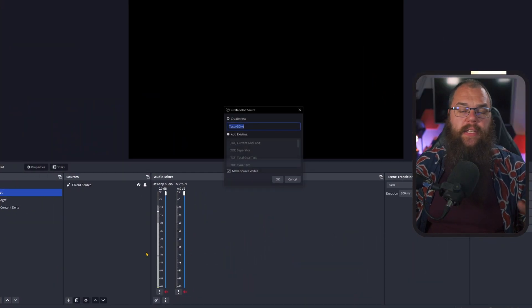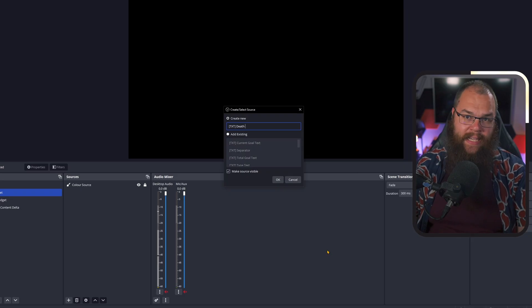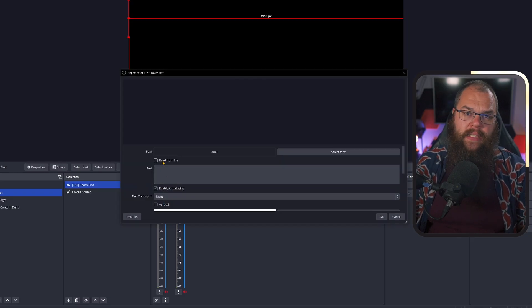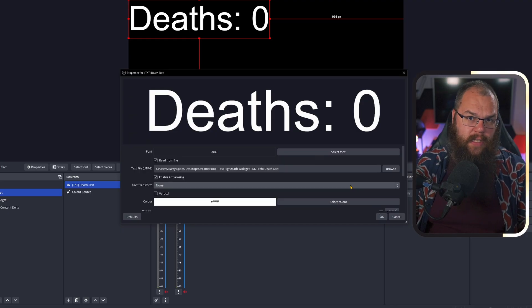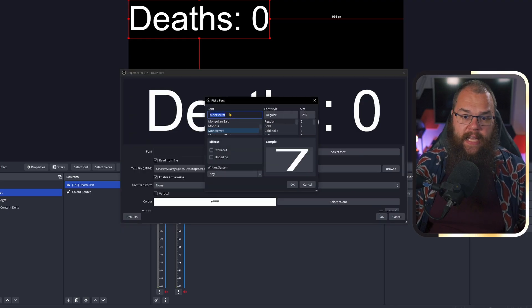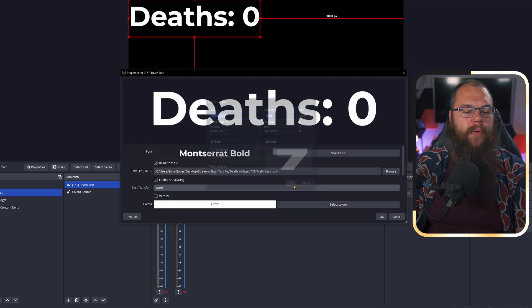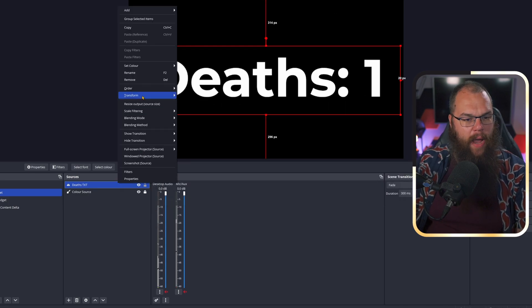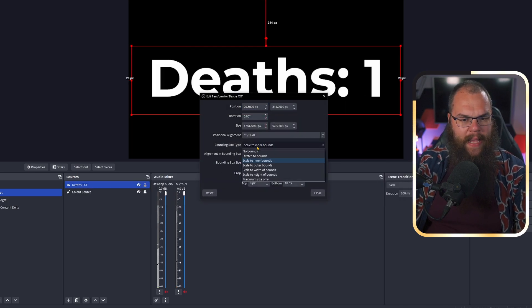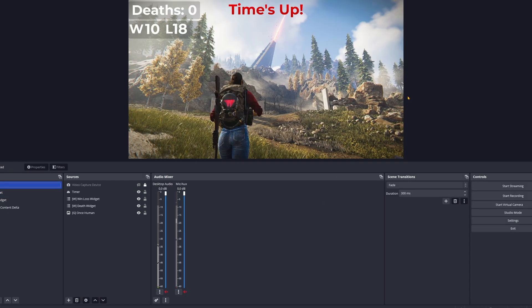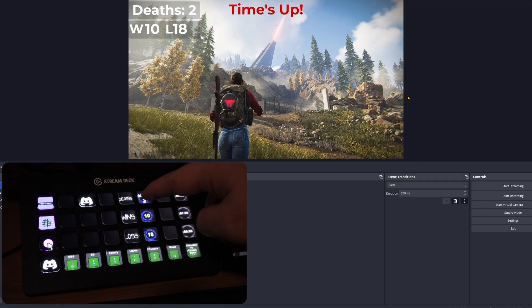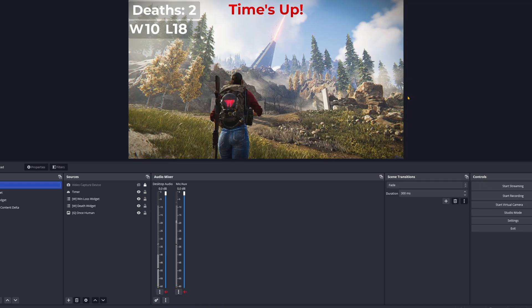Either way, once you've done that, go into OBS and make a GDI+ text source. In the properties, choose 'Read from file' and set it to either deaths.txt or prefix_deaths.txt — I'll go with the prefixed one. Then right-click, go to Transform, Edit Transform, and set the bounding box to 'Scale to inner bounds.' Now you have a deaths counter on stream that you can update straight from the stream deck and even reset without ever needing to change the text source.